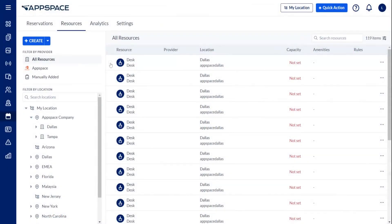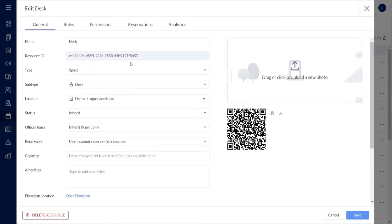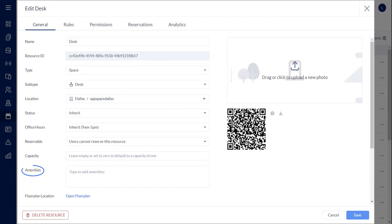Edits to resources can be made individually or in bulk, allowing for the configuration of the location, its status, reservability, and capacity, as well as whatever amenities resources have.